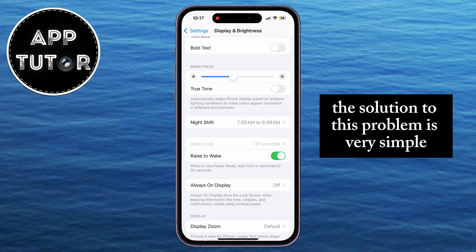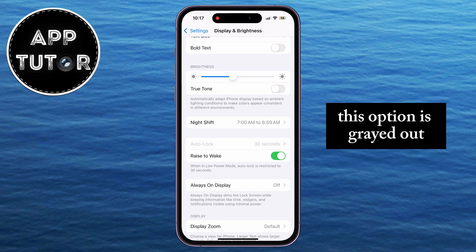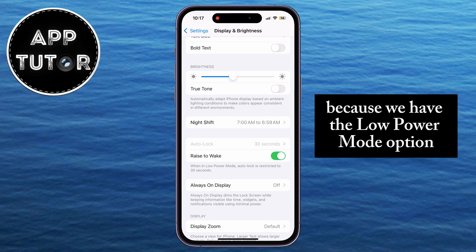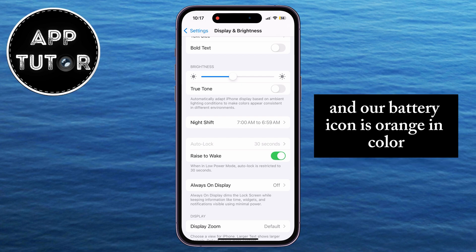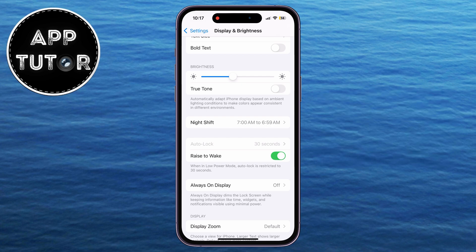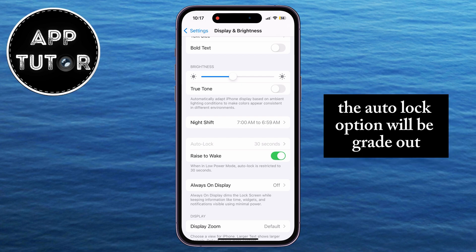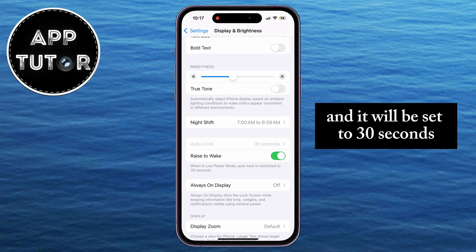The solution to this problem is very simple. This option is grayed out because we have the Low Power Mode option enabled on our device. When we enable Low Power Mode and our battery icon is orange in color, the Auto-Lock option will be grayed out and it will be set to 30 seconds.